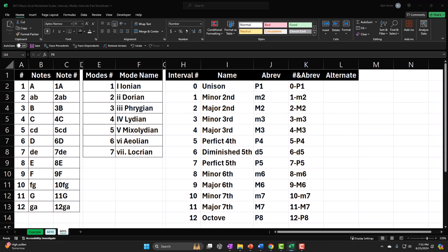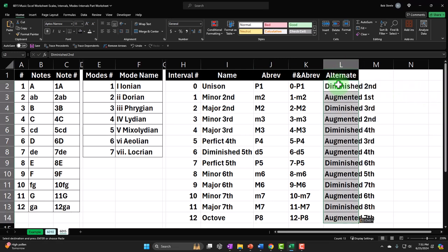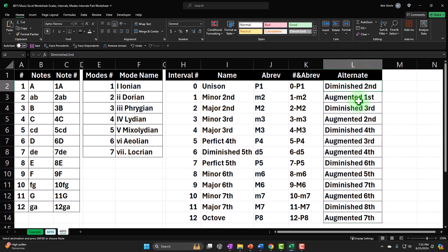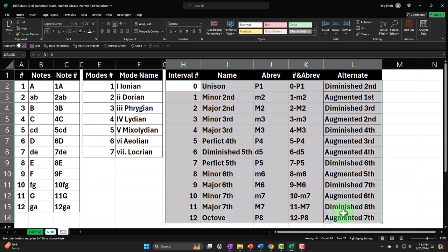You could have alternative names and name the same distance using different labels. You could use any of these intervals — for instance, calling something diminished or augmented. Whenever you hear diminished or augmented, you're basically saying: this is what it would have been, and I'm going to move it one step down or up. Diminished means moving down; augmented means moving up.